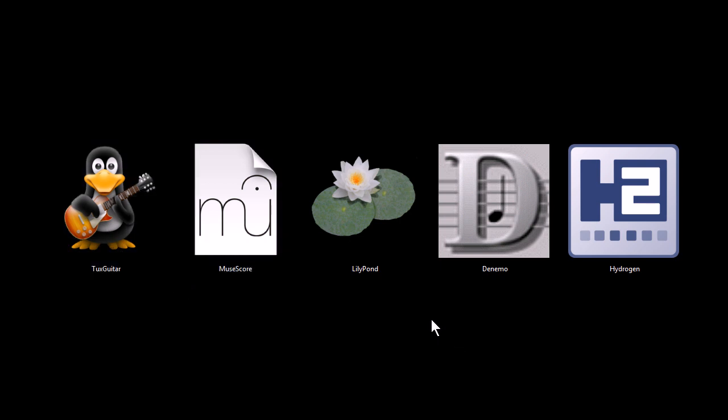Those are the programs I wanted to share with you today. I hope you've enjoyed this video. Check out my other ones. Thanks for watching.